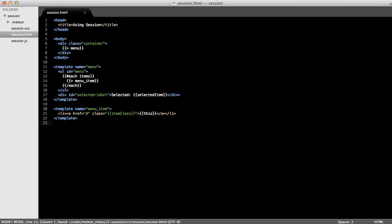And I'm going to cut and paste in some HTML that I have already written. And it's very straightforward. In the body, we have a container which then renders a menu template. And within our menu template, we have an unordered list. And we use the each method of handlebars to iterate over an items collection, which we'll define in a second. And for each item, we're going to render a menu item template. And then you can see on line 17 that we have a div for the selected label. So let's jump over to the JavaScript and take a look.